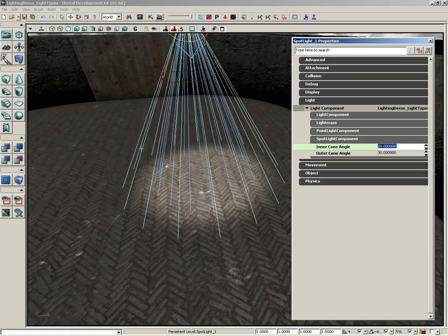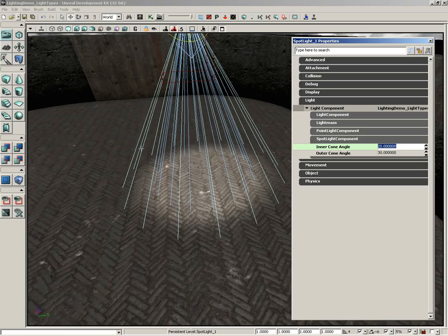So it's a way you can control not only how big the cone of the light is, but how it softens as it gets to the outer edge. If you want a soft light, you want a nice difference between your inner and outer cone angle. If you want a sharper light, then you don't want much of a difference.